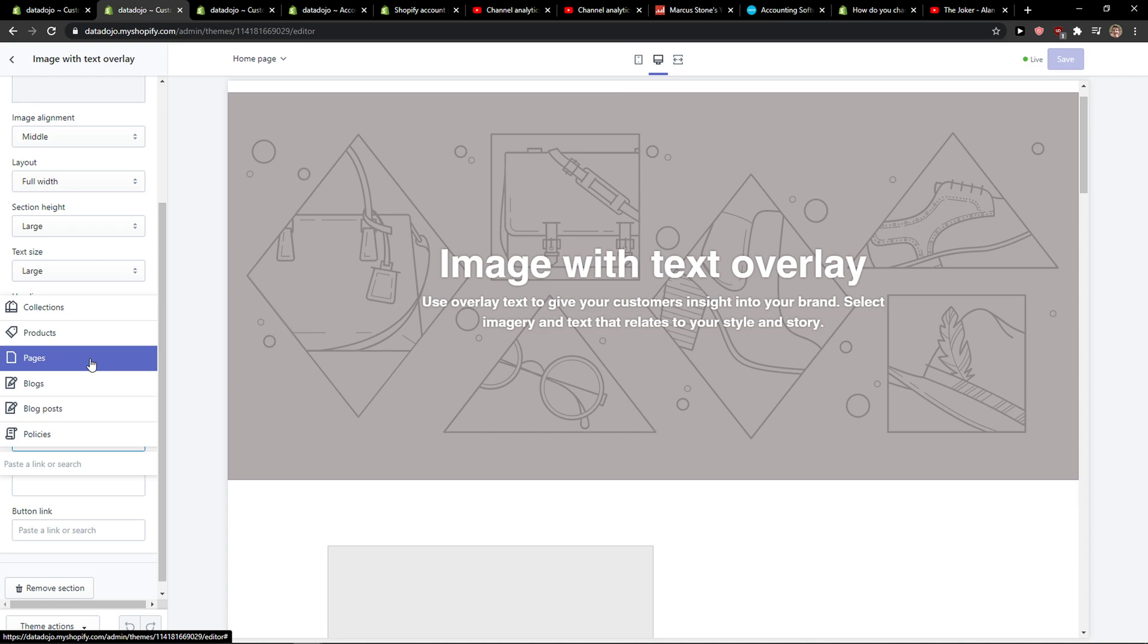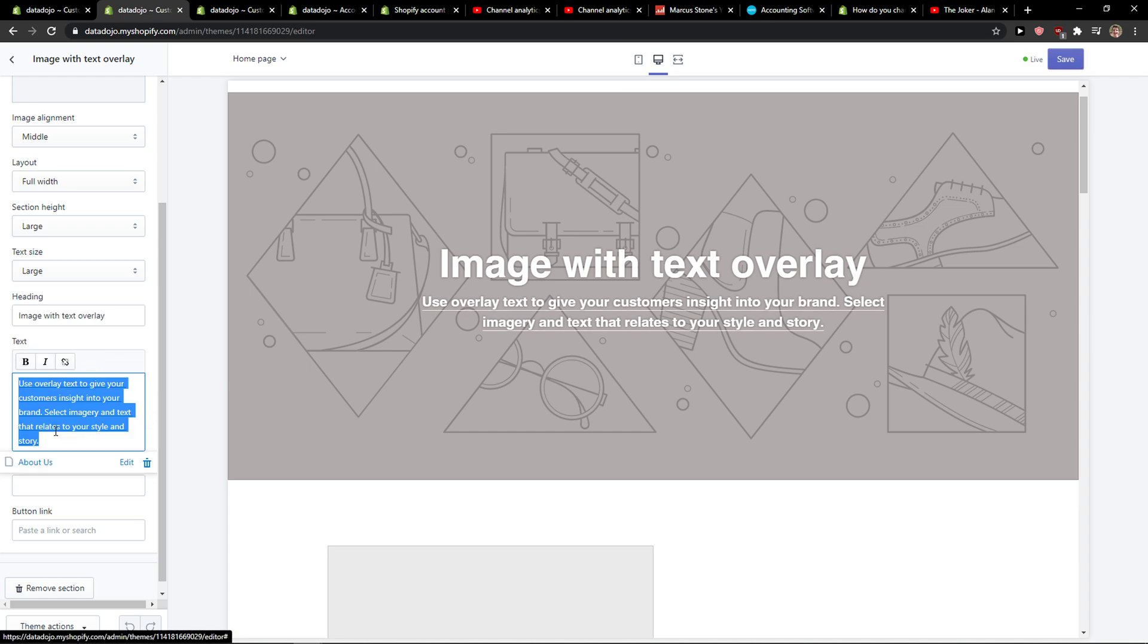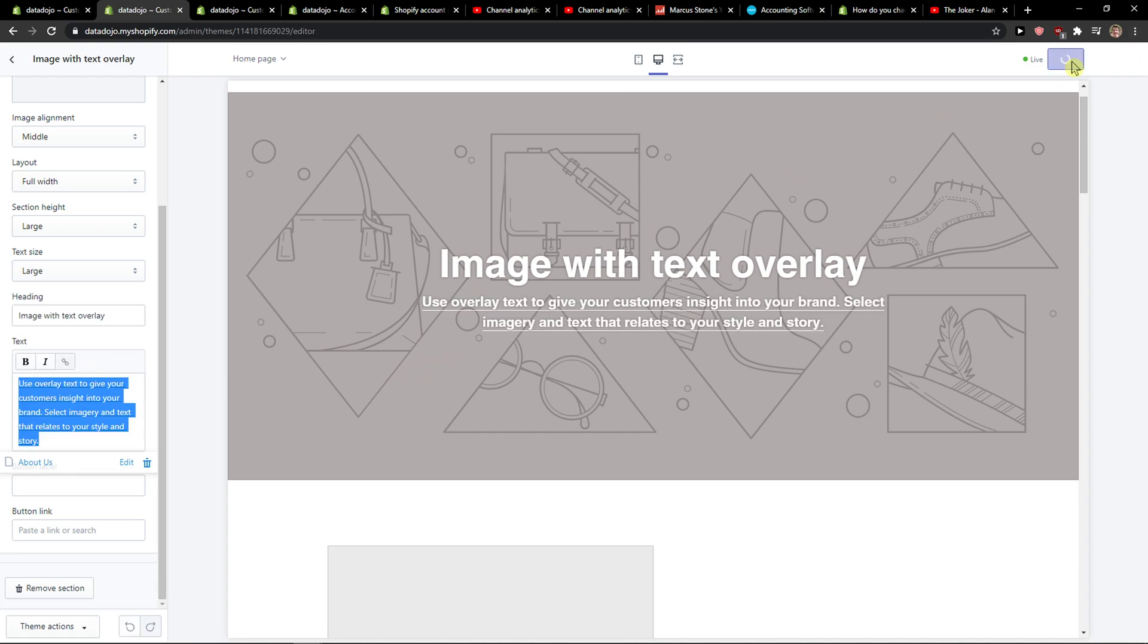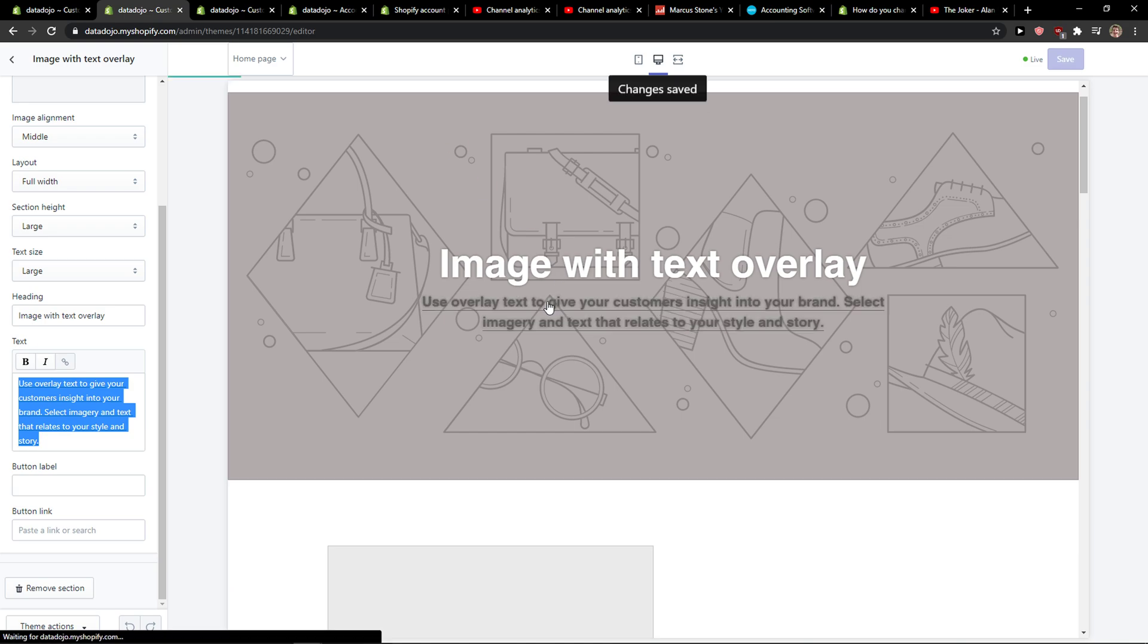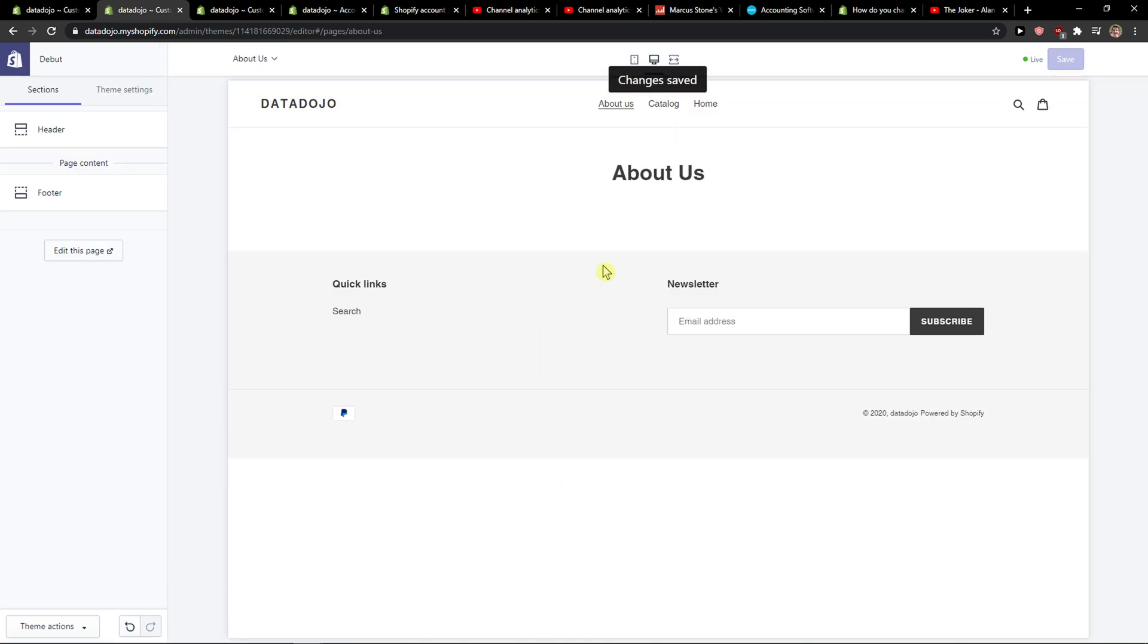So I can link it to pages and now I'll save it, and then when someone clicks, they will be directed to that page.